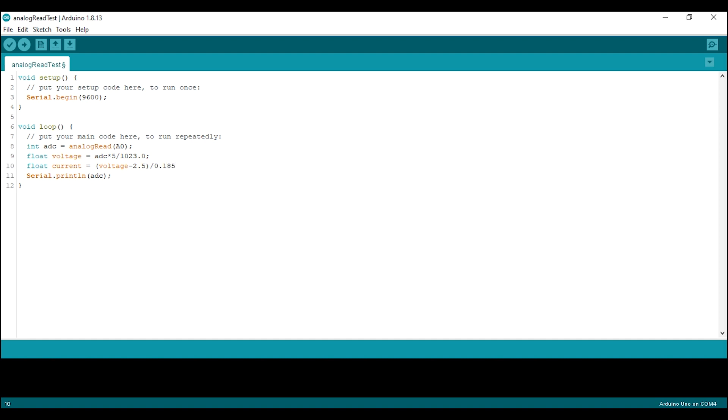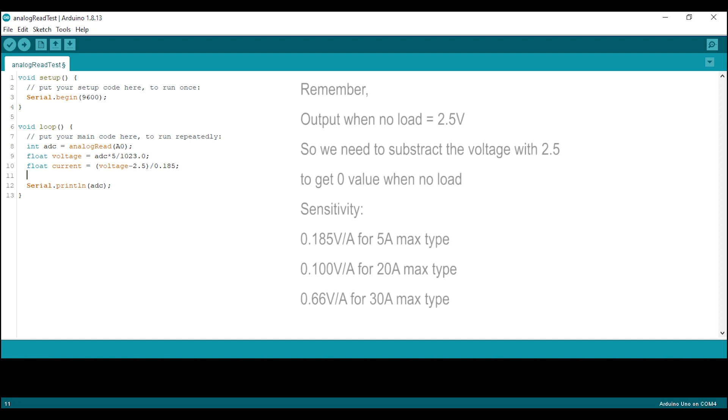The 0.185 will depend on the type of sensor you are using. If you are using the 20 amp type, you need to change this value to 0.1 or 0.100. And if you are using the 30 amp type, you need to change the value to 0.66.